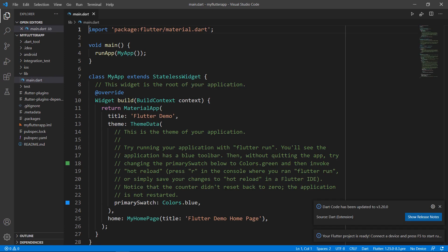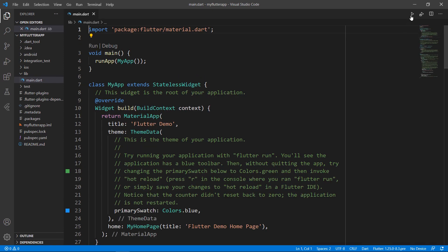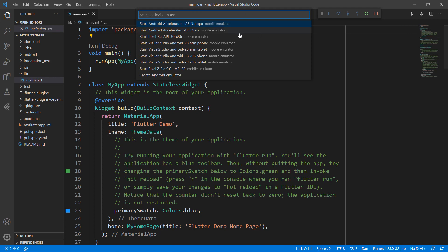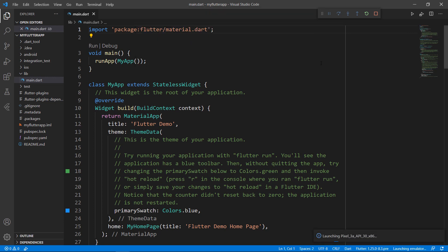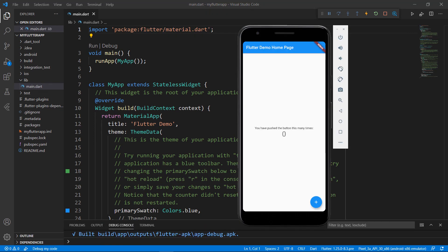First, run this application. Choose the Android Simulator. You can also use the terminal to run the project. You can see the application with a button widget at the bottom and a text widget at the center. When you click the button, the click count is updated in the text widget. Now, let me show you how to add the PDF library in this app and create a PDF document instead of the text and button widgets.